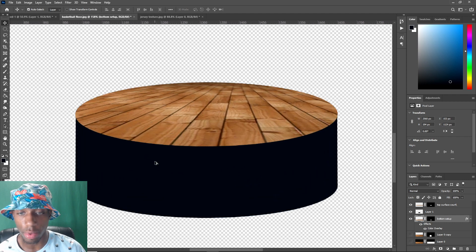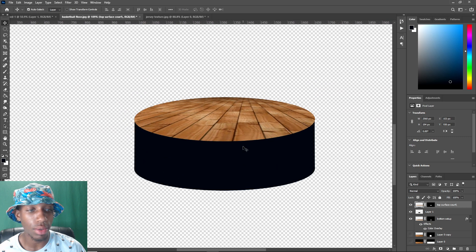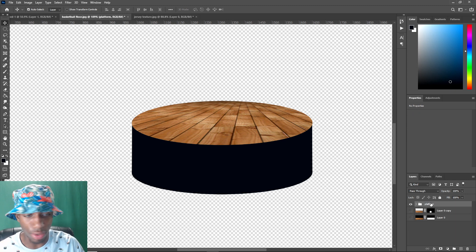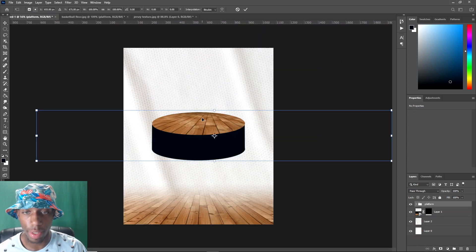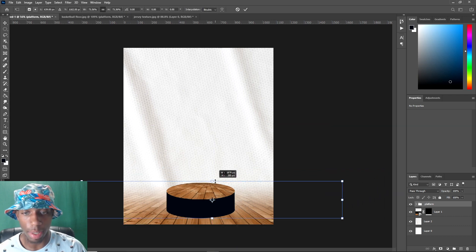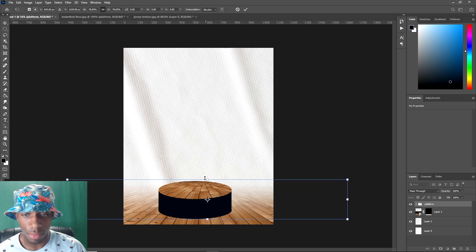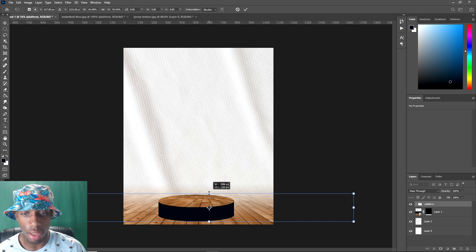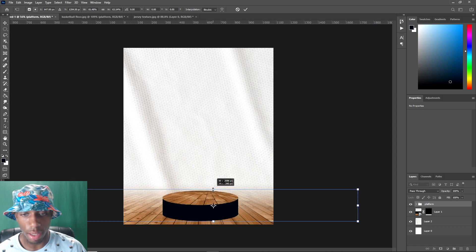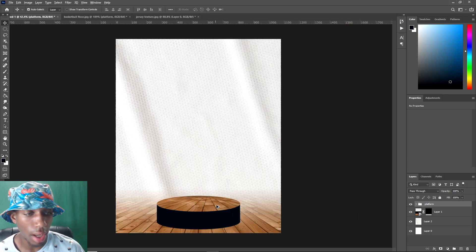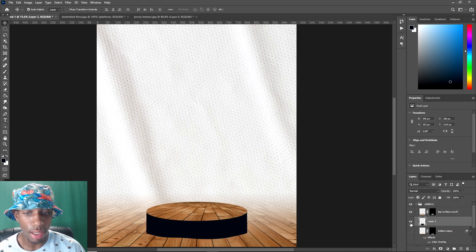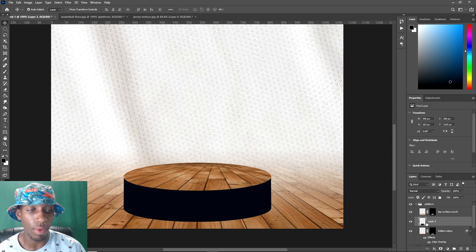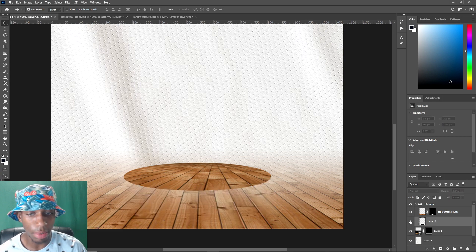Now you have your platform — simple as that. It's not too difficult. Group all the platform layers together and name it 'platform' before transferring it over. Ctrl+C, then paste the platform onto the main canvas. Drop it down to a smaller size — that's all preference. You can vary the length of the platform: if you want a thick platform go ahead, if you want a short one that's fine too.